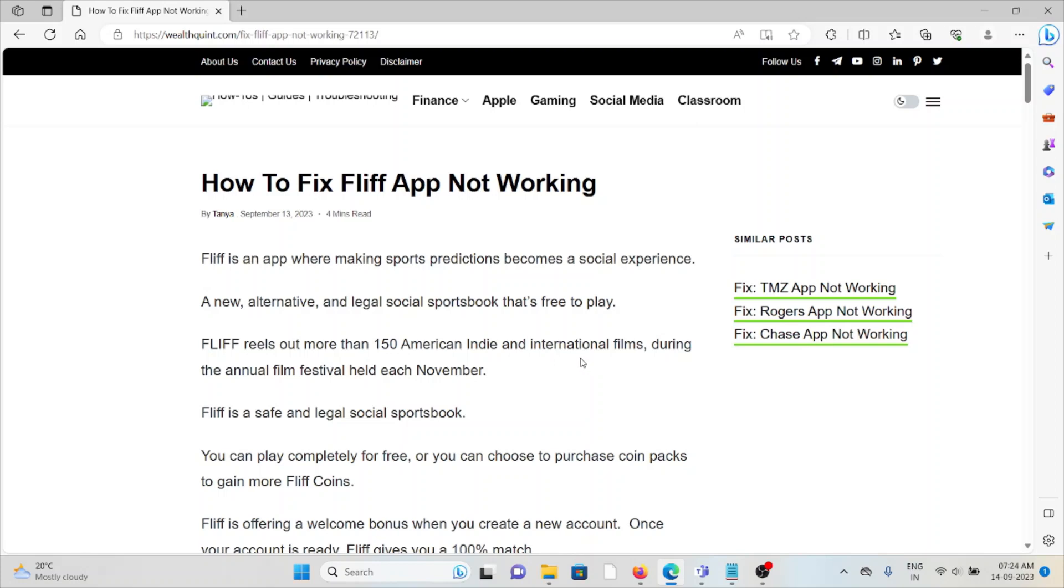FLIF is an app where making sports predictions becomes a social experience. A new alternative and legal social sportsbook that's free to play.